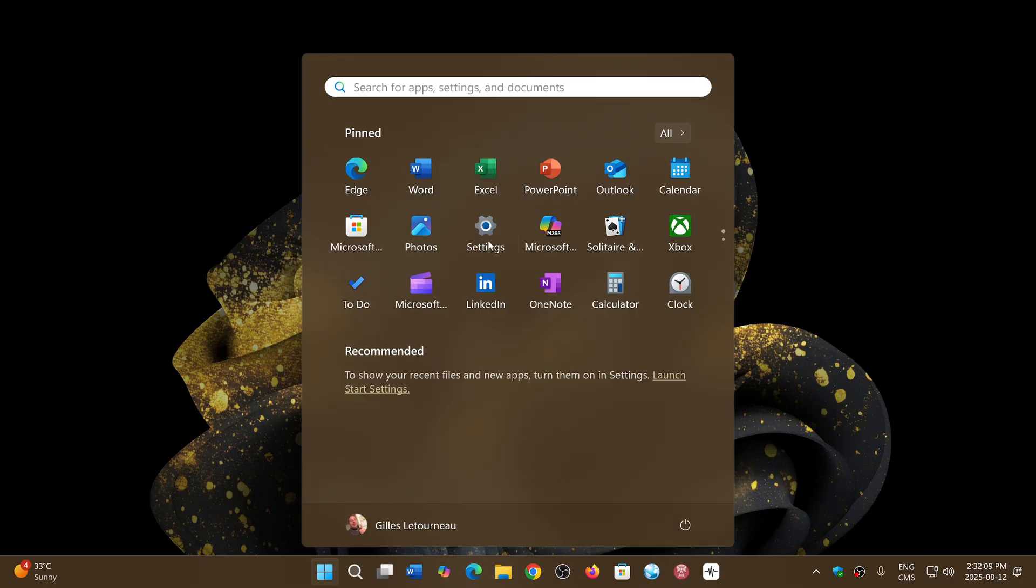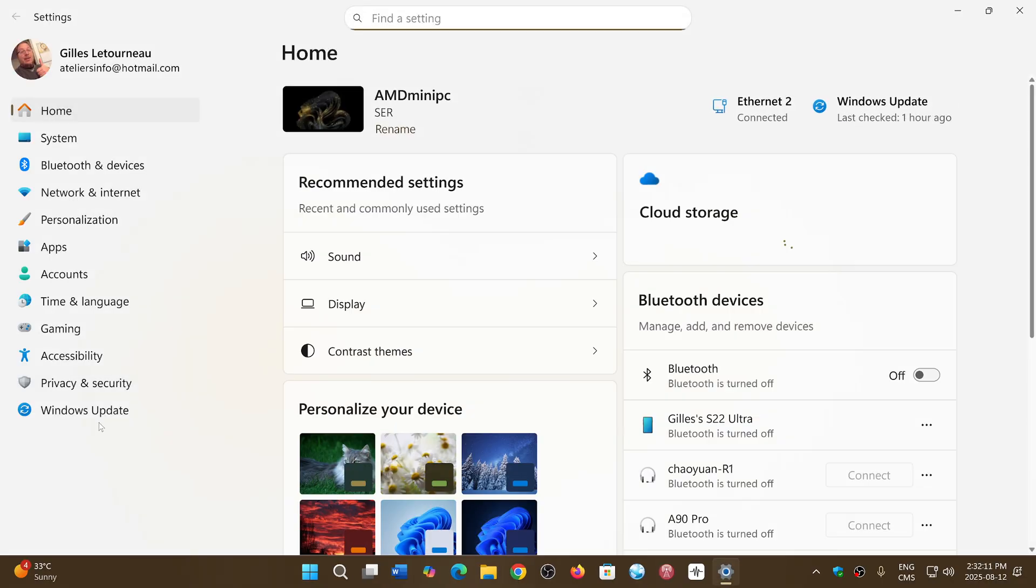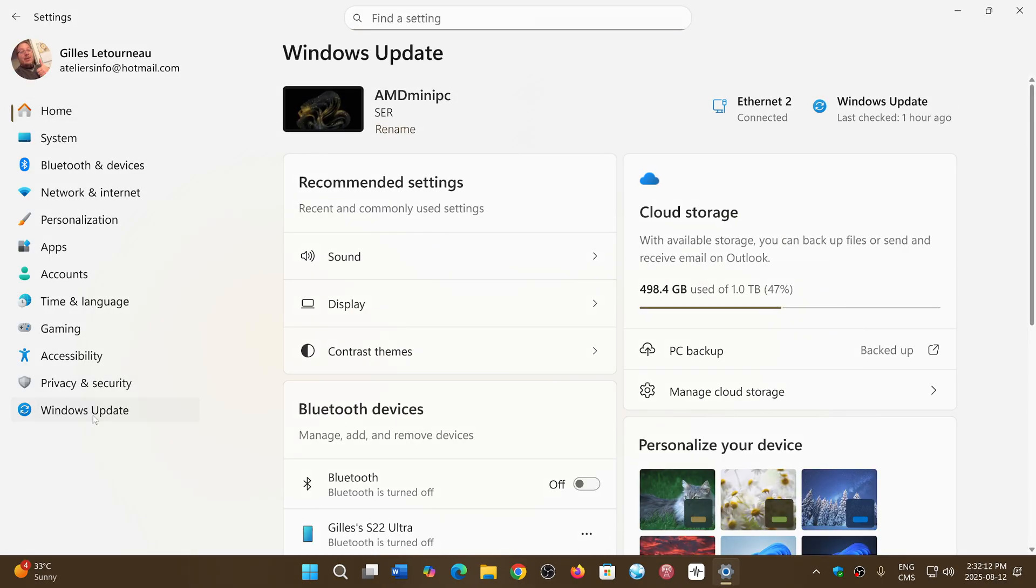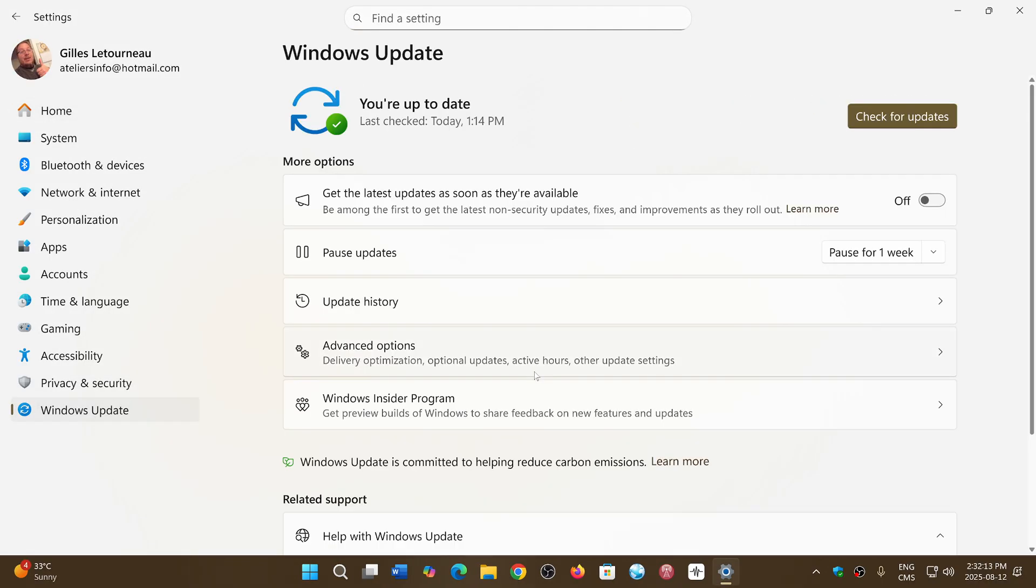So if you go to your settings, go into Windows Update, and you'll see that there are updates available.